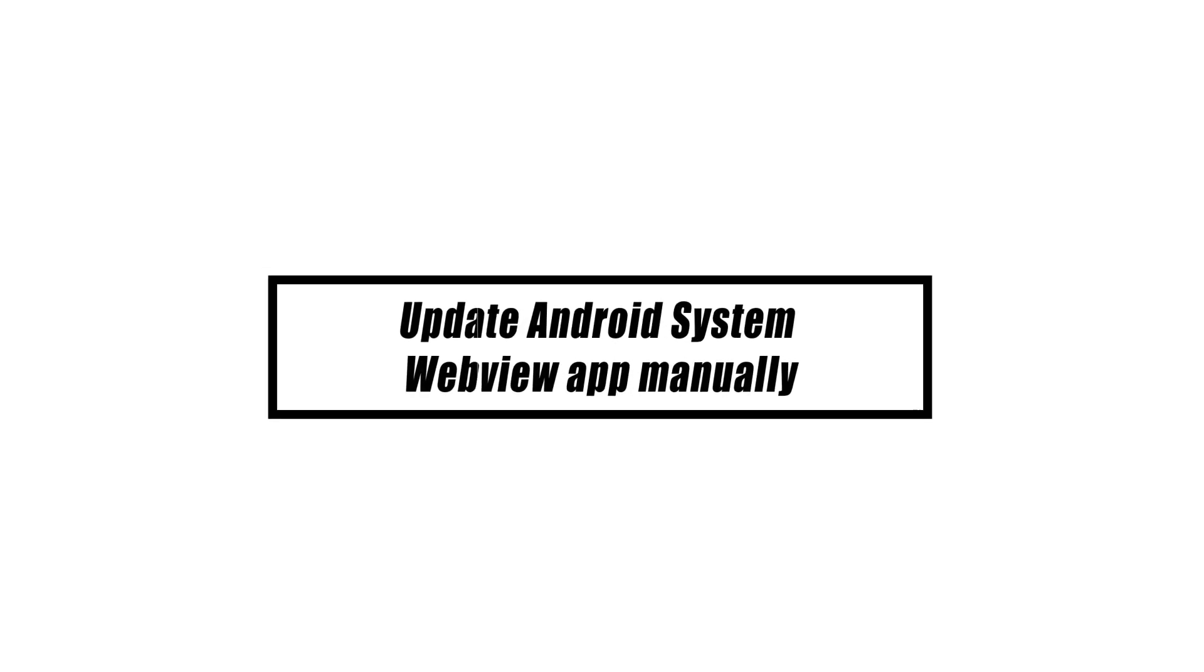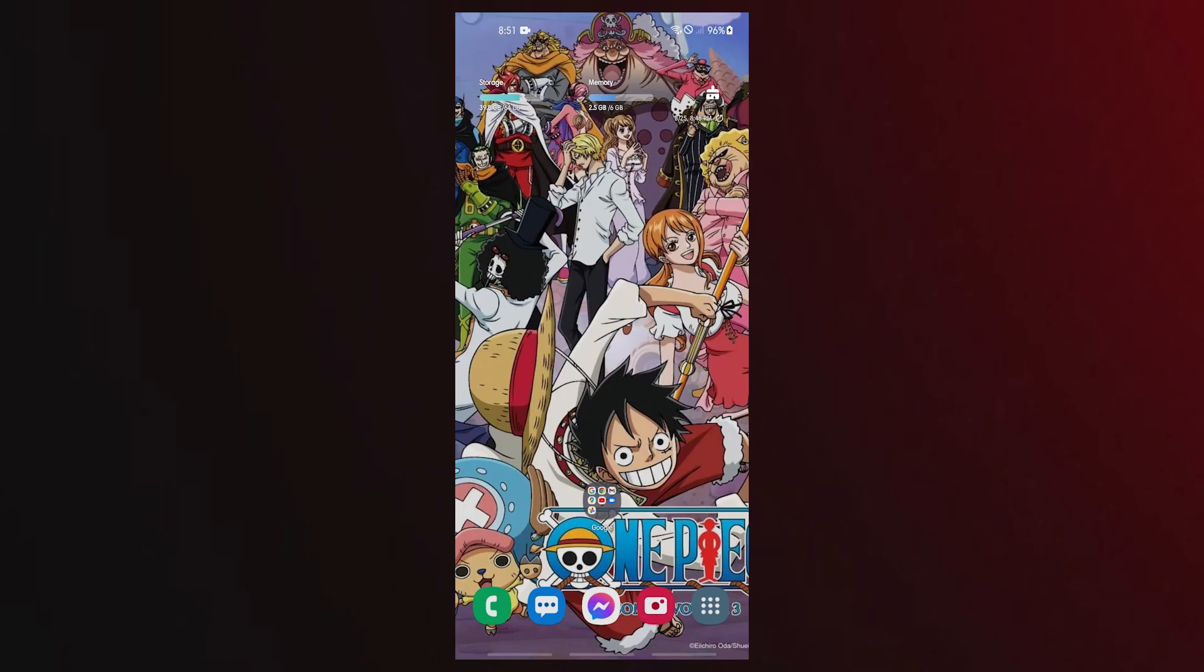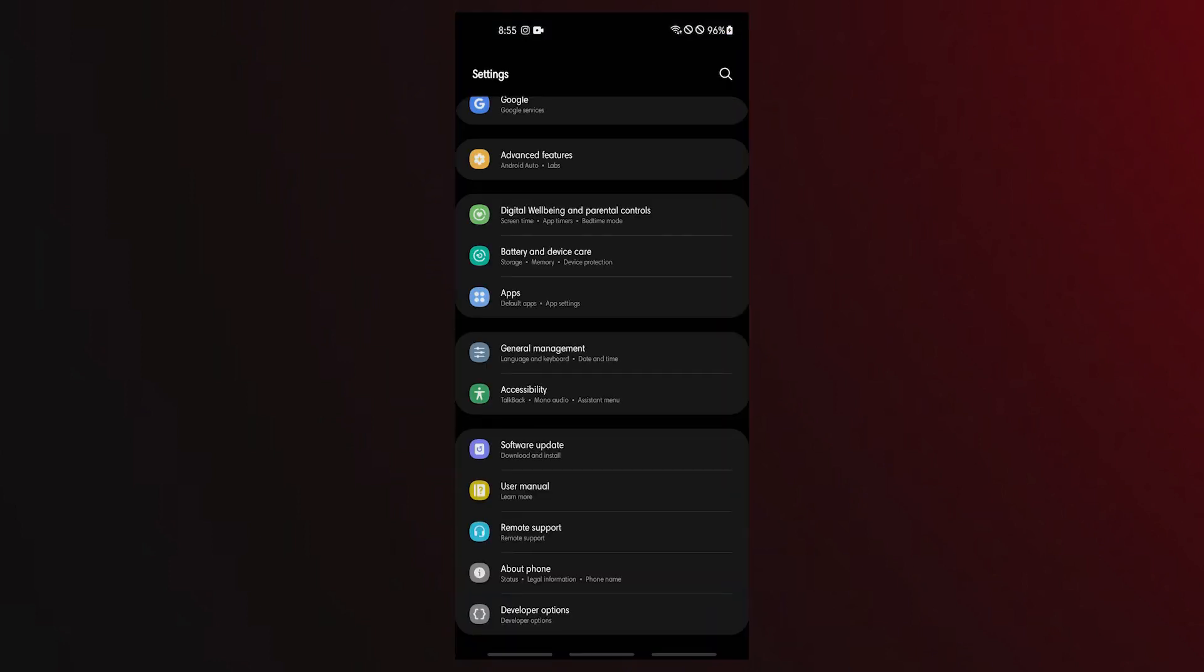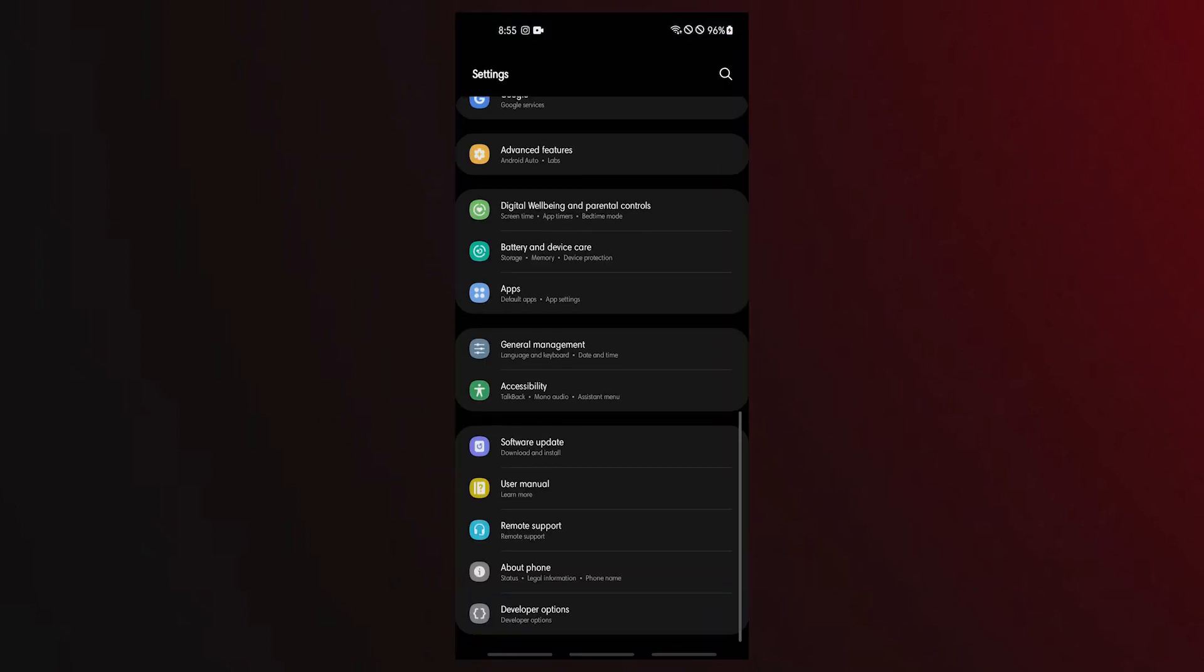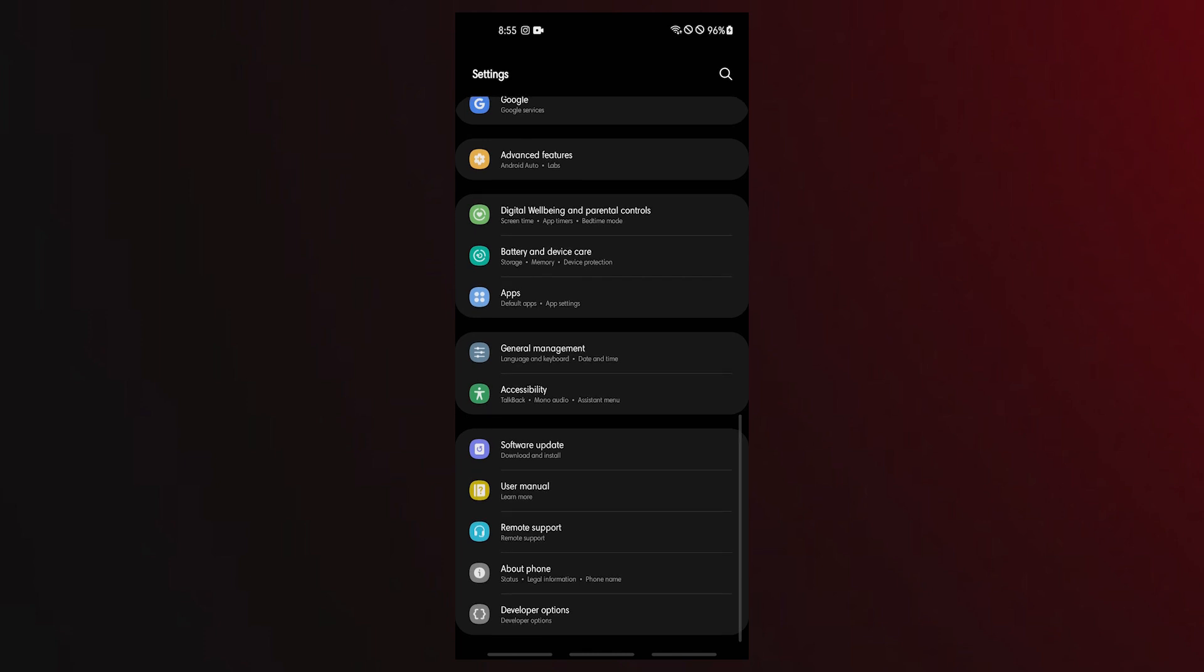To go around your device's automatic update system, you can upgrade Android System WebView with an APK file. What you must do is as follows. Open the settings app. Select apps.